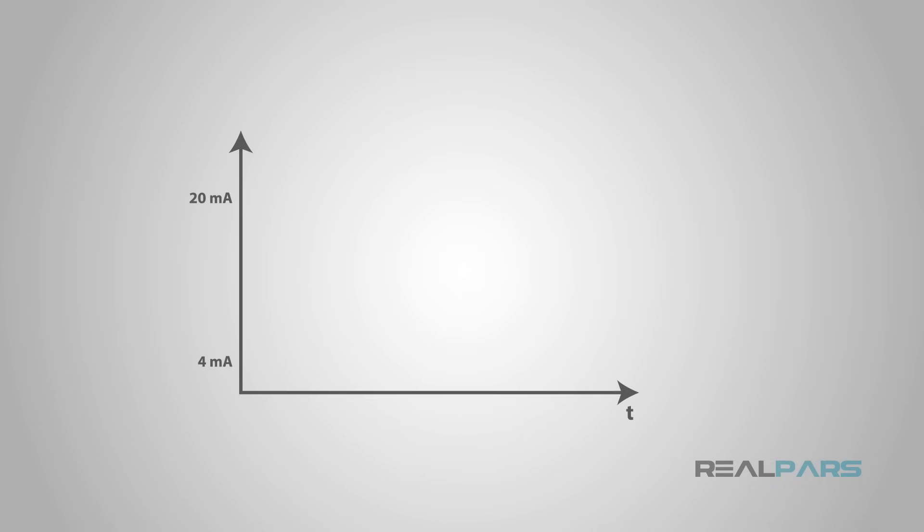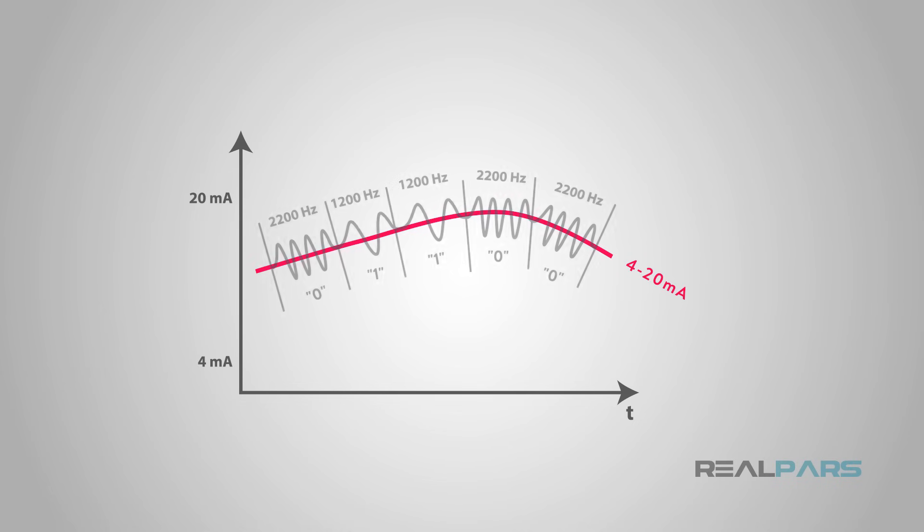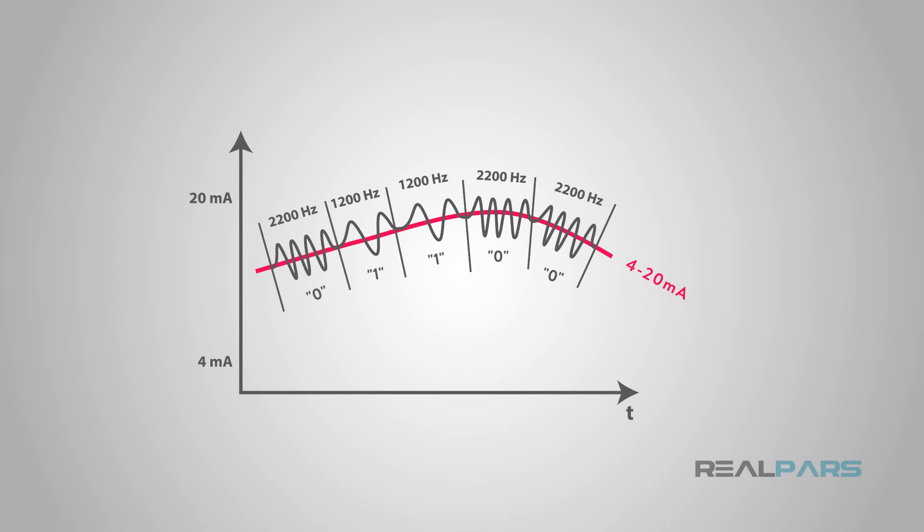So, what if we superimposed a Bell 202 signal on top of a standard analog sensor line signal? We gain the ability to send digital data and analog data at the same time on the same pair of wires. This is HART communication.